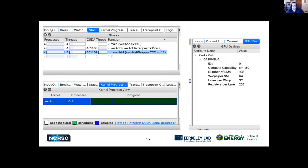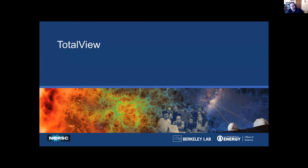Here are more CUDA-specific features: you can see the GPU devices, the kernel progress showing where things are on the device, and the CUDA stack in relation to the C stack as well.